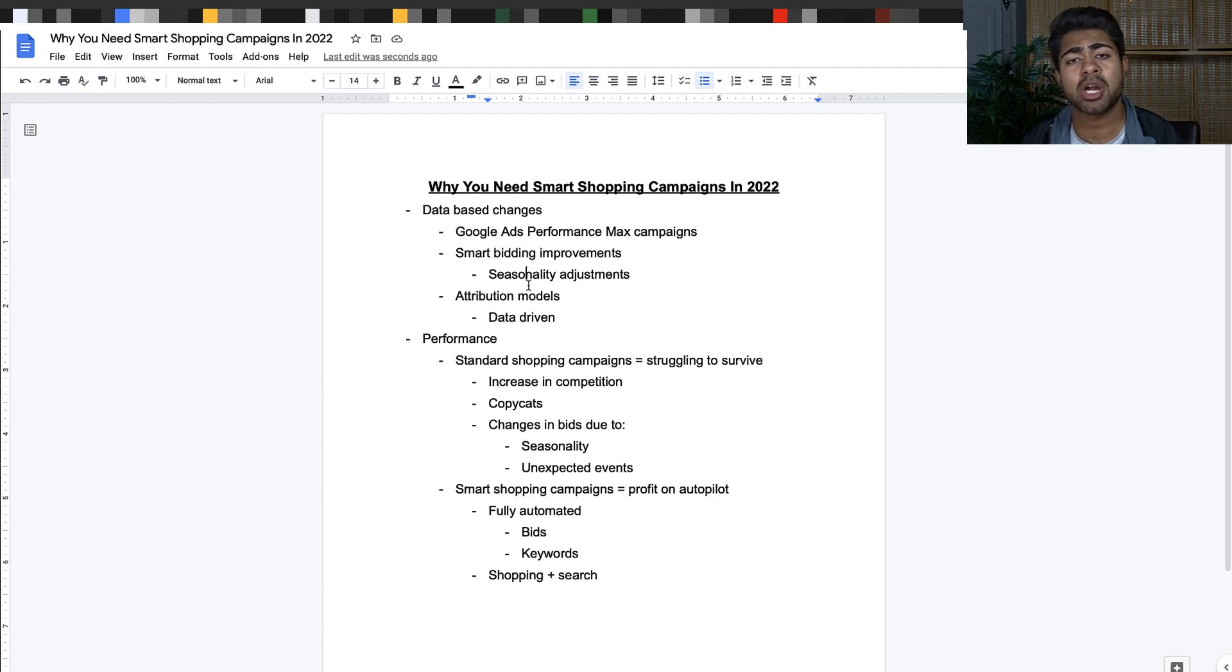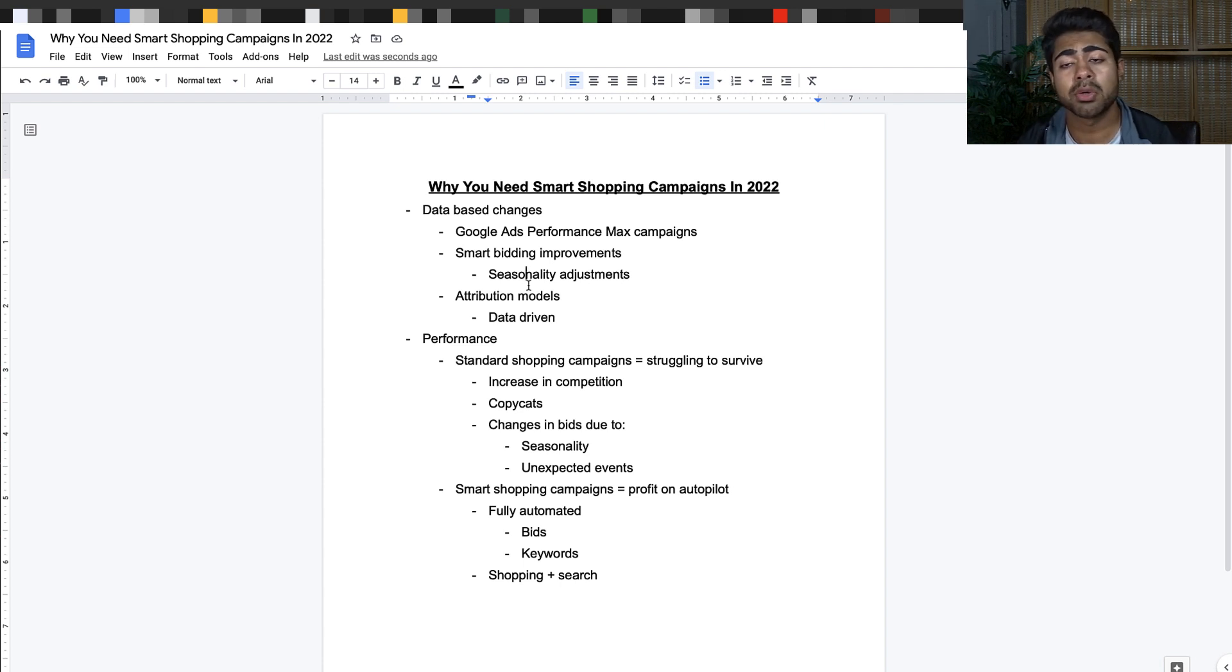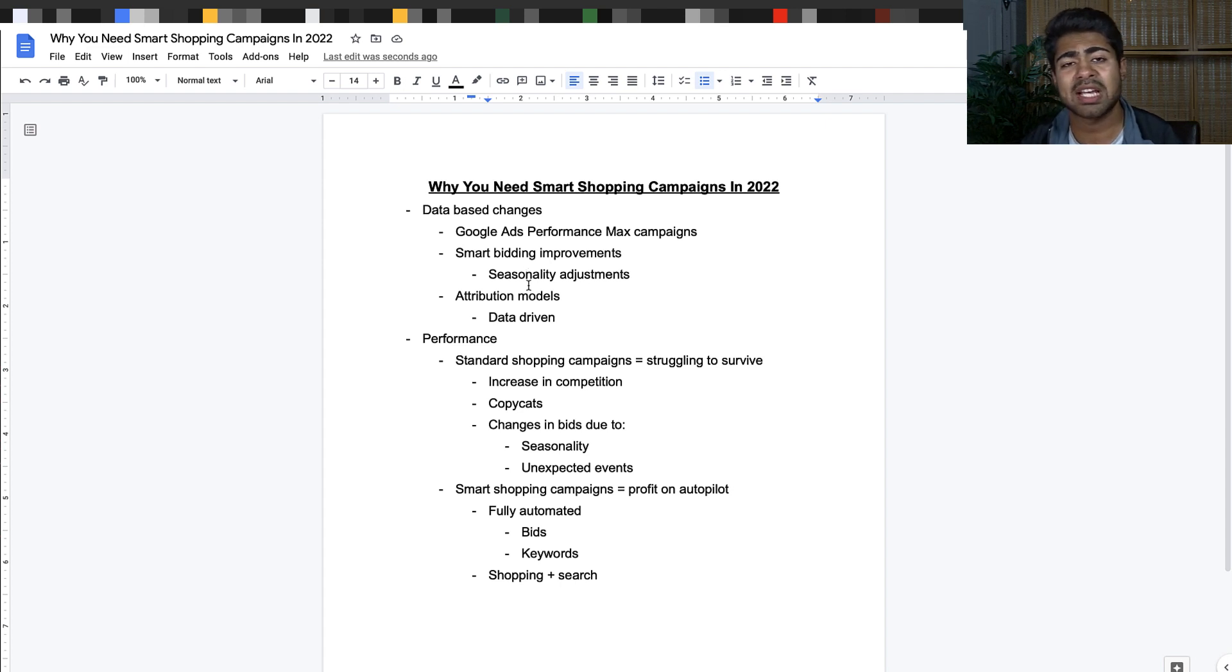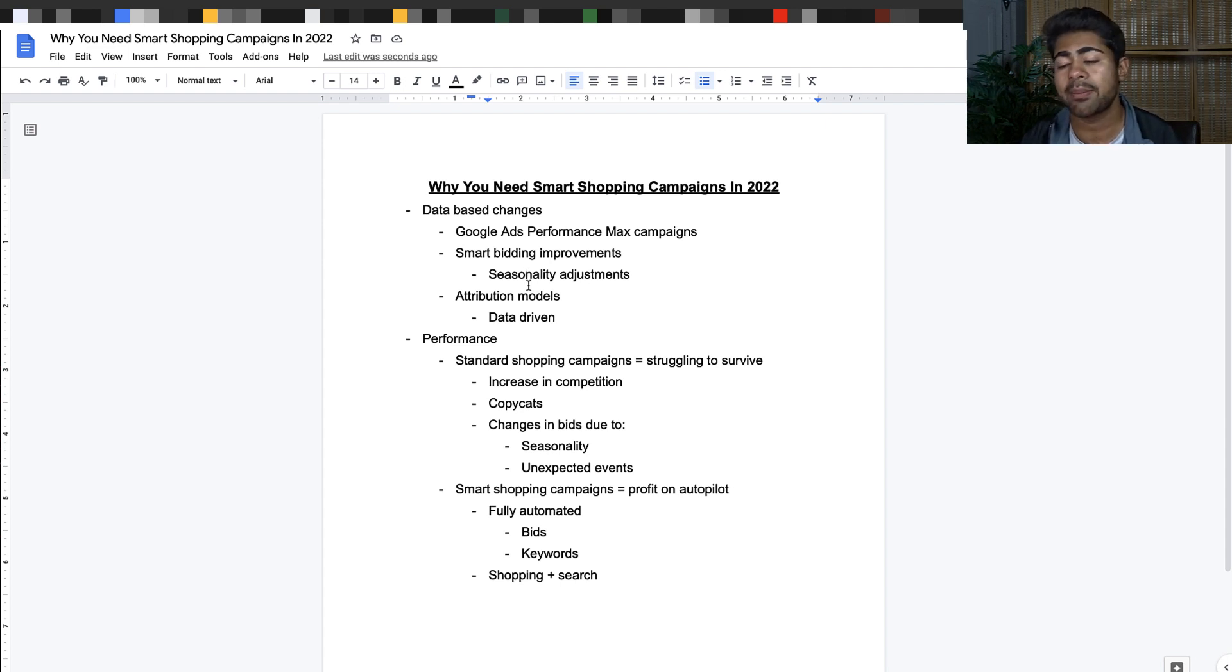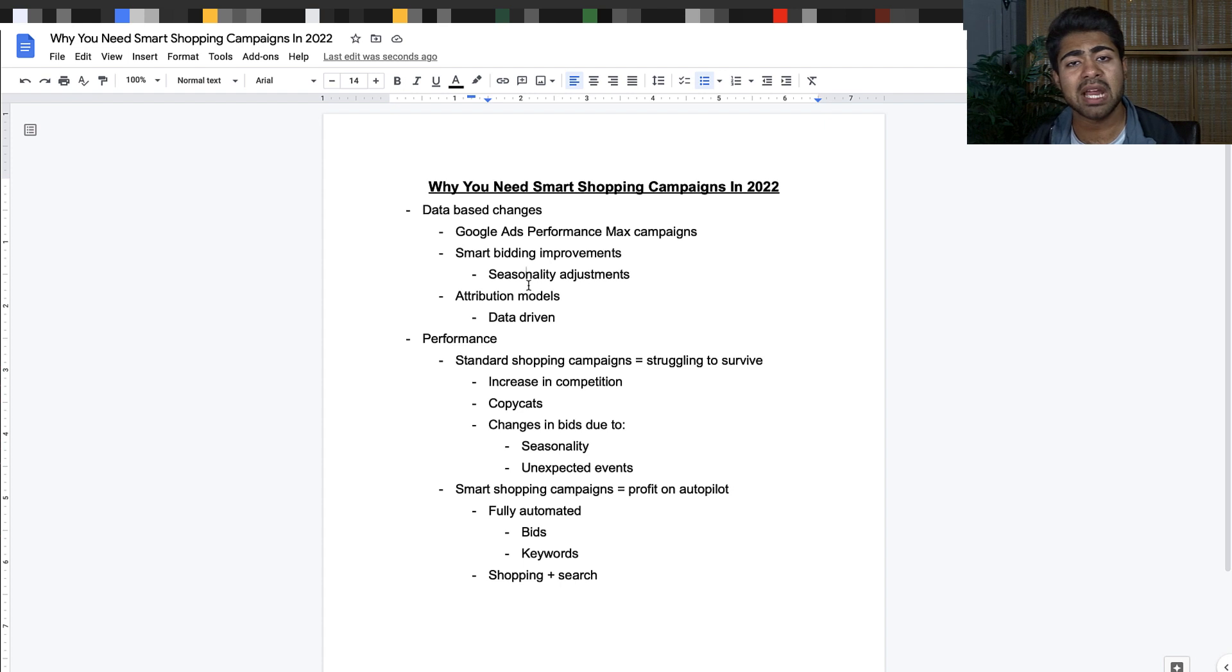After you get to this level where you are able to run smart shopping campaigns profitably, you need to understand that this campaign type is fully automated. You have literally zero control over your bids. You have zero control over your keywords. So you need to supply the right kind of settings, you need to supply the right kind of products to these smart shopping campaigns in order for them to start performing where you want them to perform.